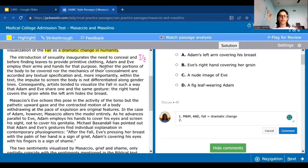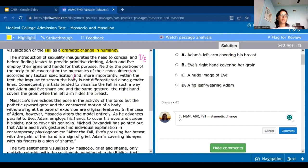So neither the portions of the body to be covered, nor the mechanics of their concealment, are accorded any textual specification. Breaking it up: what parts they're covering up and how they cover themselves are not talked about in the text — which is probably the Bible. So the Bible doesn't tell us where Adam and Eve cover themselves or how they cover themselves. And more importantly, within the text or Bible, the impulse to screen the body is not differentiated along gender lines.